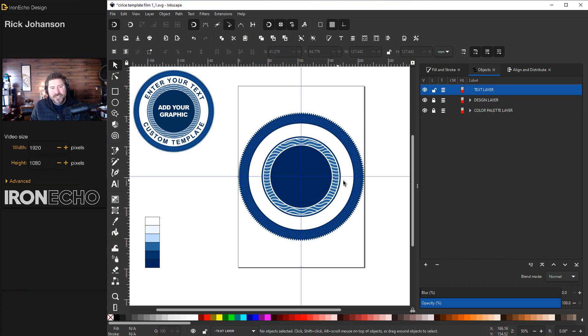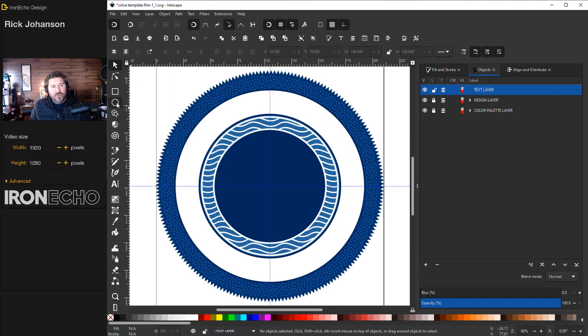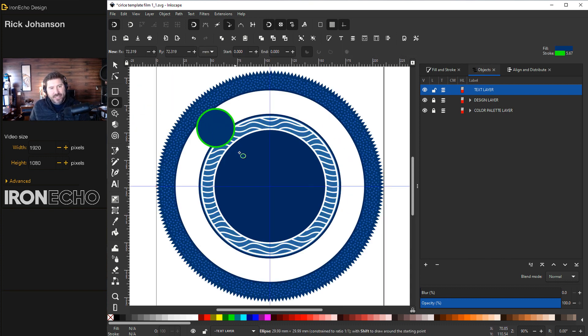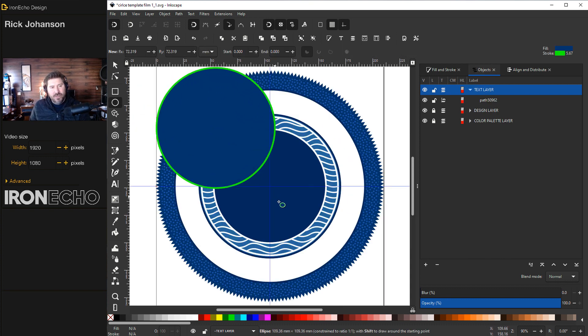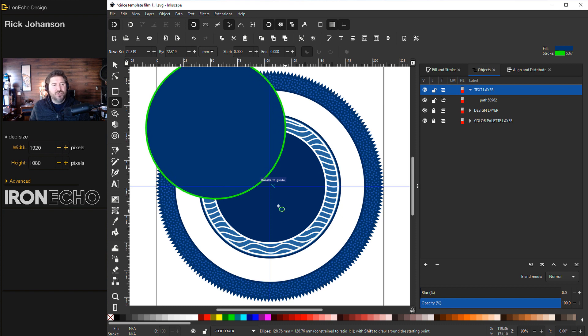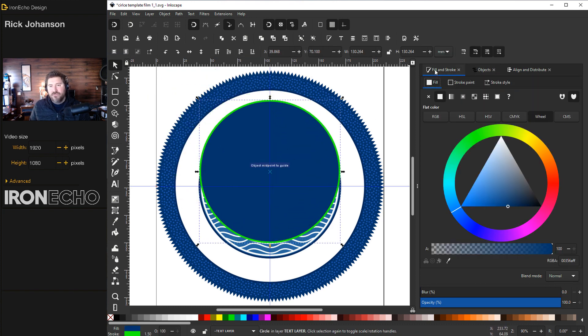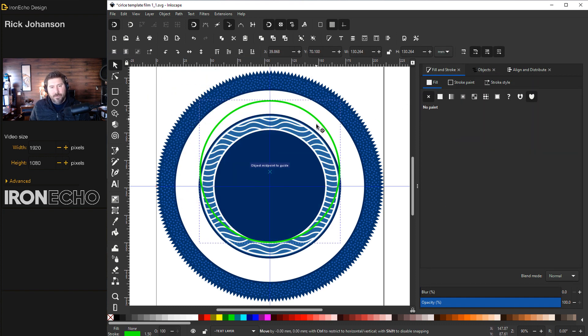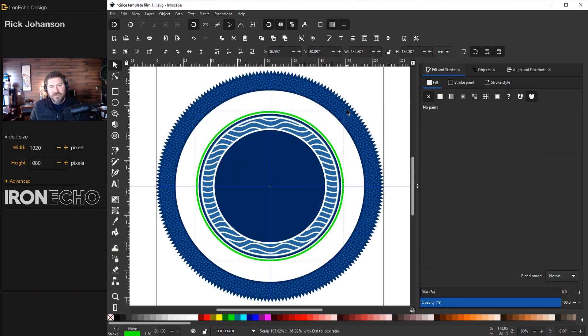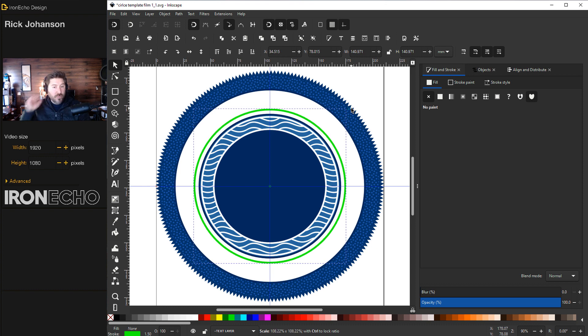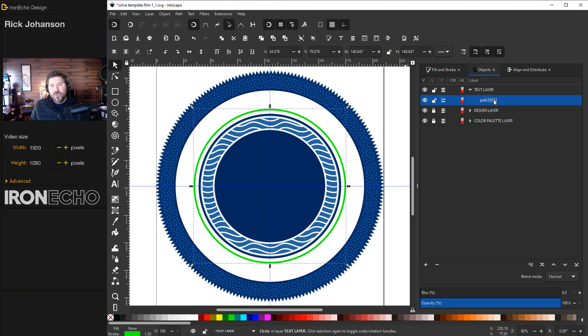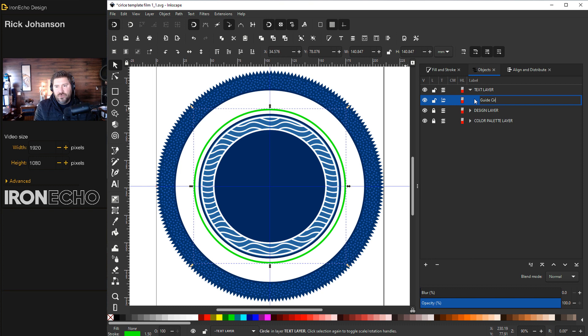Grab your circles tool. And I have mine set to a green stroke. We'll take the fill off. I'll put it roughly there. We'll move it if needed. And I do want to label this one. I'm going to call this guide circle top text.